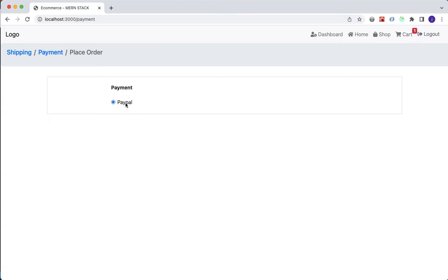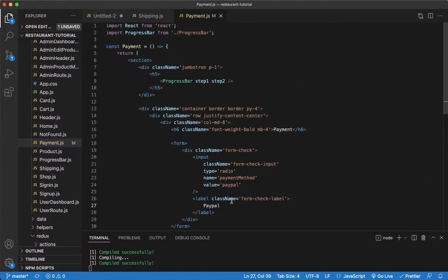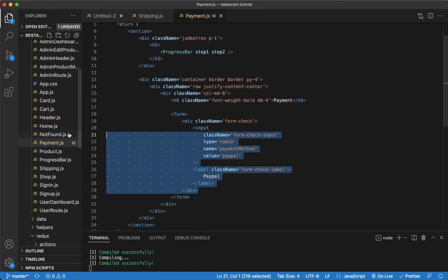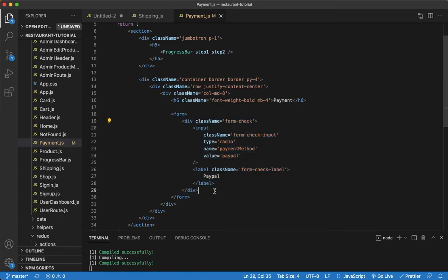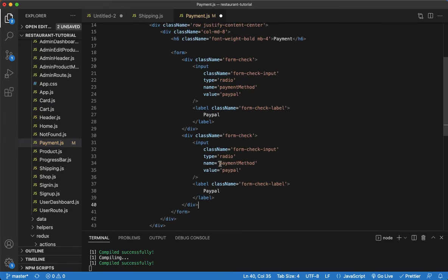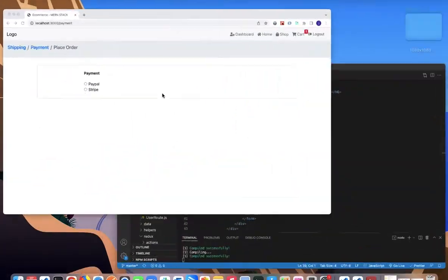We have our first radio button for PayPal. We can do essentially the same thing for Stripe — copy what we have for PayPal and paste it below. Make our changes: the name stays the same, but the value will be 'stripe' and the label will be 'Stripe' as well. Save that and see what we get — good, there we go.